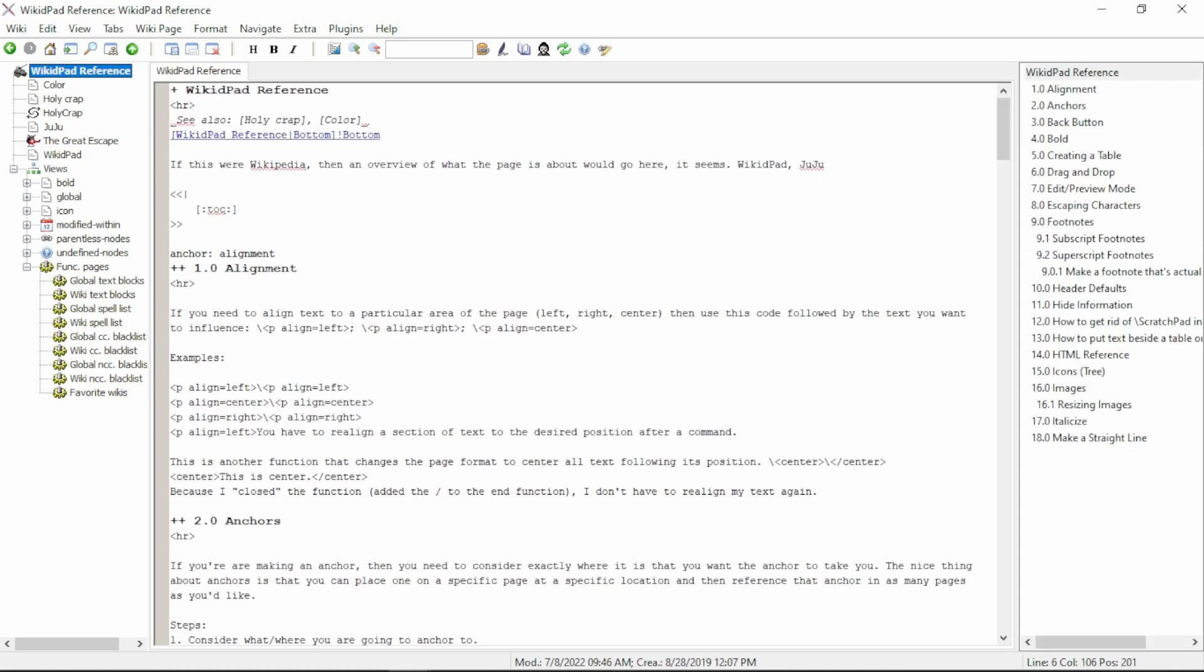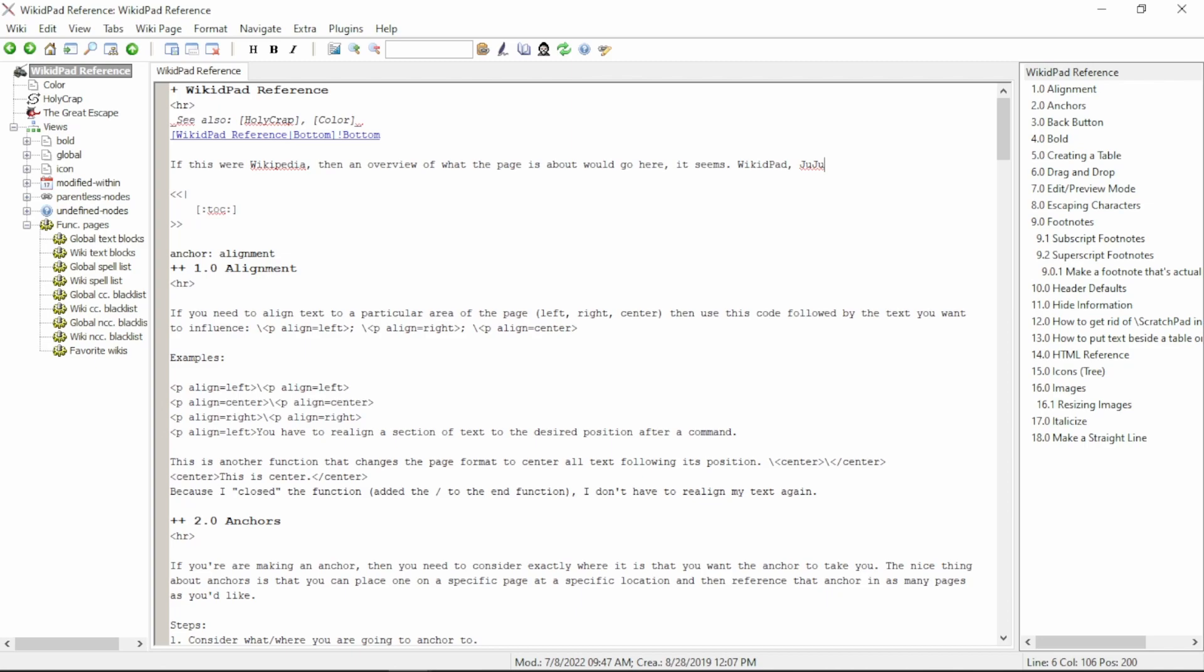Now, as you can see, WikidPad is no longer underlined, and if we save the page to update the tree on the left-hand side, you can see that the WikidPad and Juju pages have both disappeared.